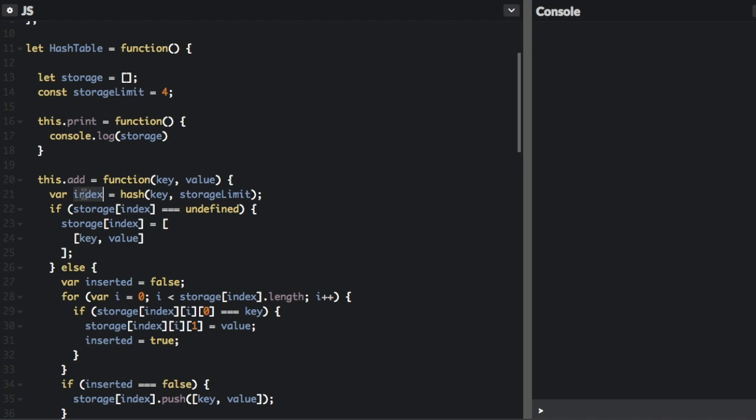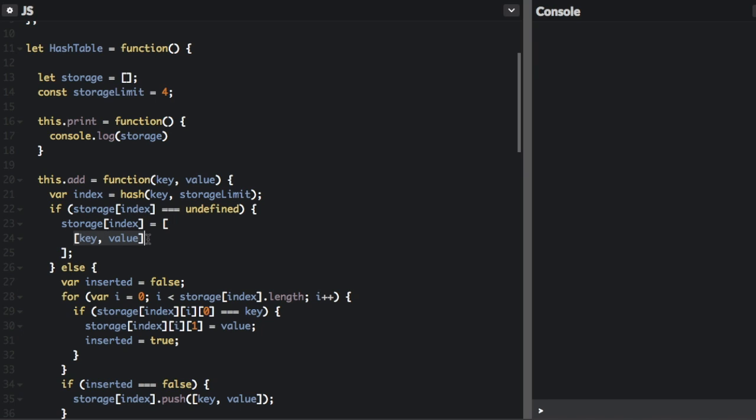We're going to figure out the index of the array by running it through the hash function. So we create this hash function where we're going to pass in the key and the storage limit, the number of buckets that we're going to have in our hash table. And that's going to return an index that we went over before. If there's nothing in that index in the storage array, if it's undefined, we're just going to set that index to be this key value pair array.